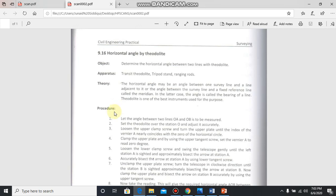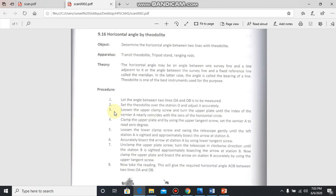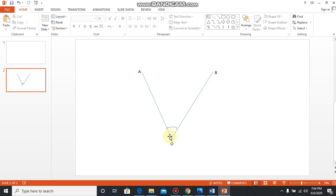The steps in the procedure of these experiments are: let the angle between two lines OA and OB is to be measured. For example, you have two survey lines, one line is OA and second one is OB, and you have to measure the angle between OA and OB, this one angle.